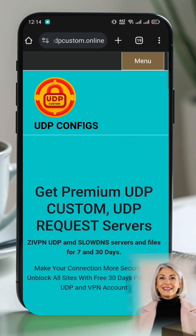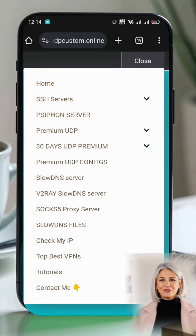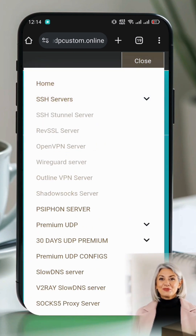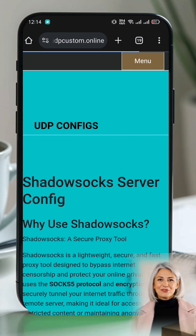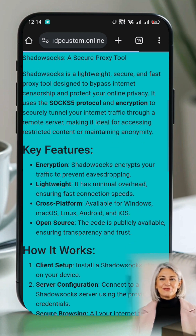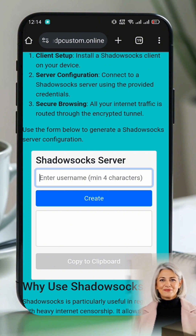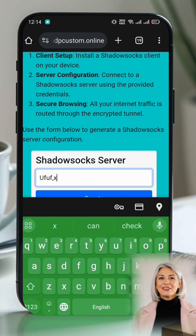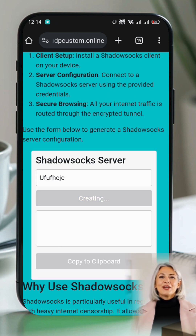From the list, select SH Servers. A list of different protocol servers will be displayed — choose ShadowSocks server. Select your preferred server location from the options, then click Create. On the next page, check the reCAPTCHA box and click Generate. Within seconds, your ShadowSocks server details will be displayed.